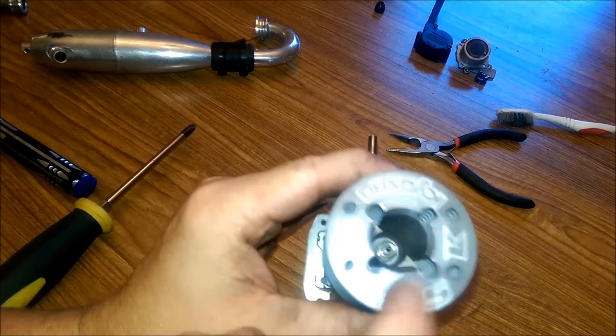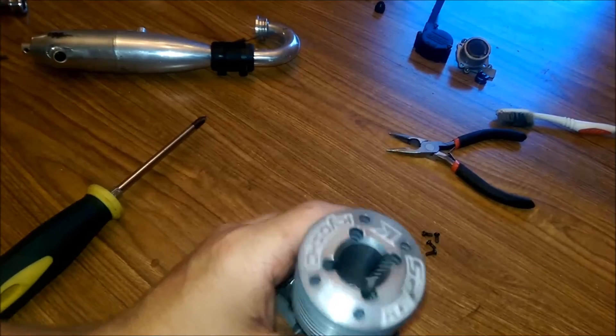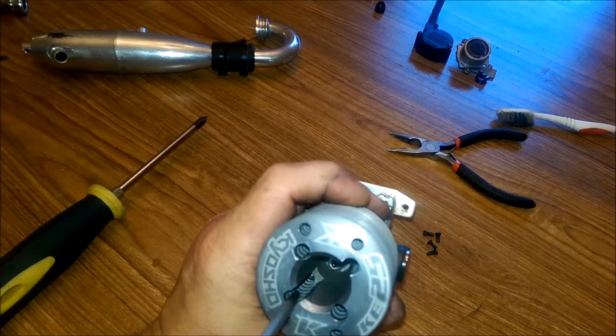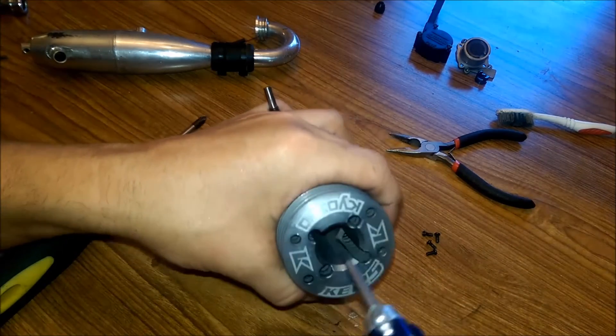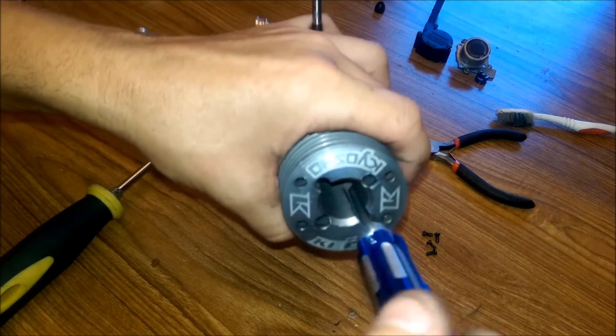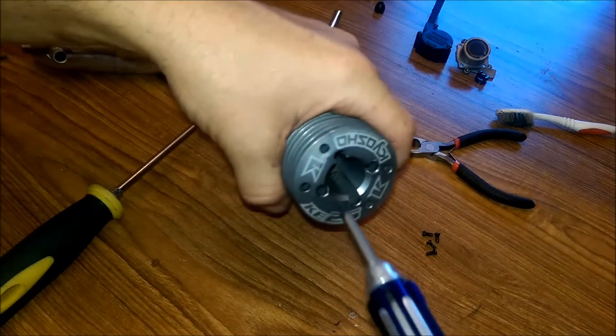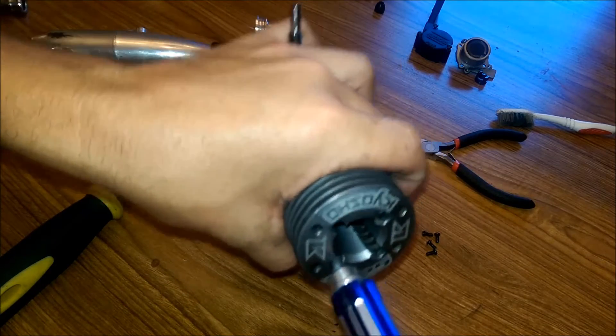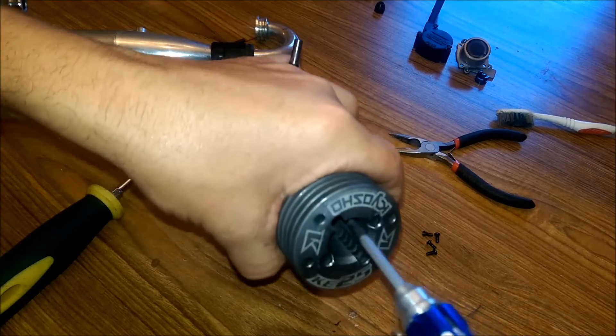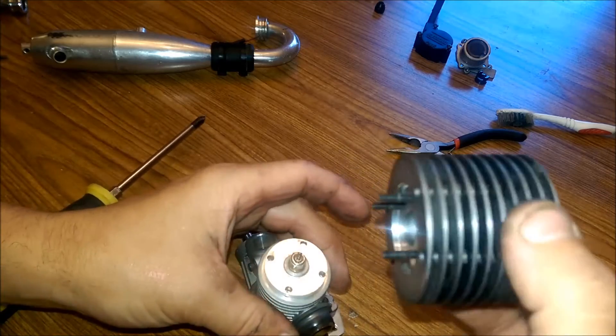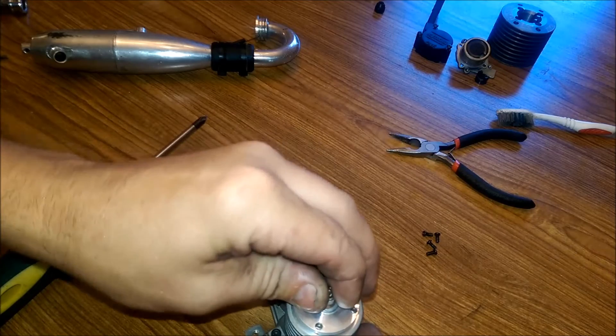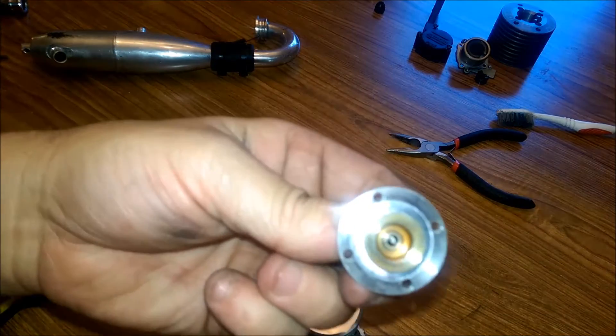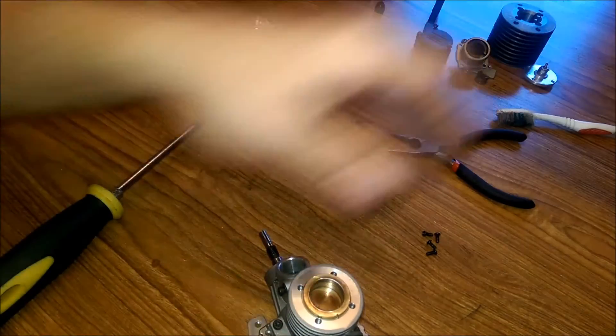Next we're going to take the head off. The head is held on by four, 2.5 millimeter Allen screws, socket head cap screws. Go ahead and bust all four of those off. And lift it right off. Set that aside. Here's your button head, your glow plug. Set that aside.